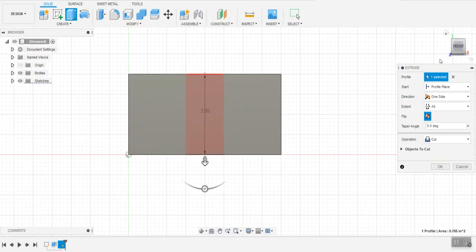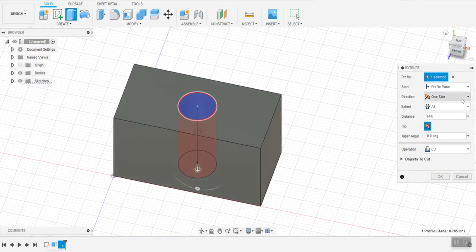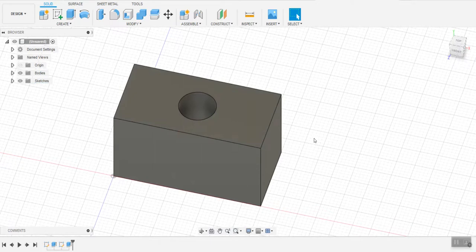I can either look at it from the side or in this case I'm going to say distance all. So no matter how big I make that cube, it's going to have a hole through it. There we go.